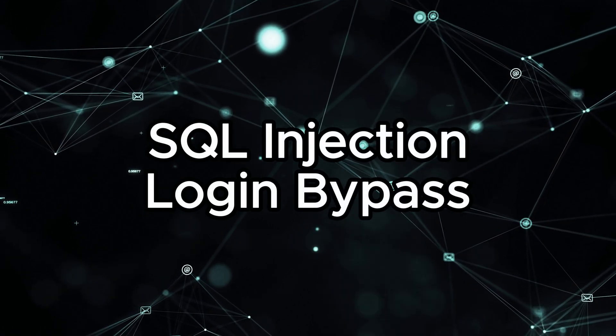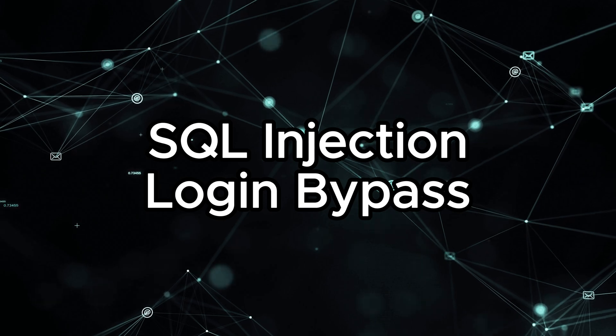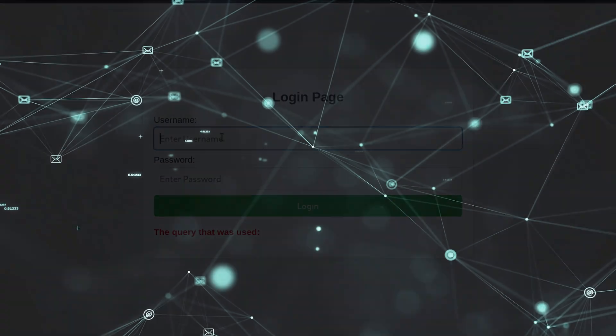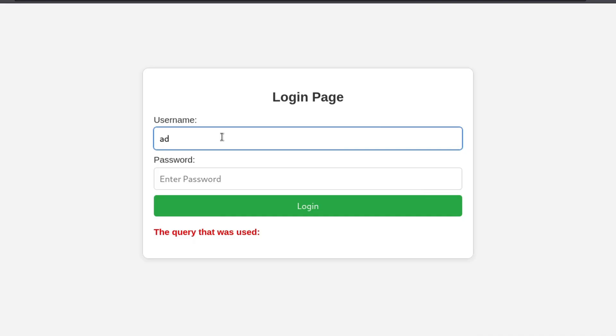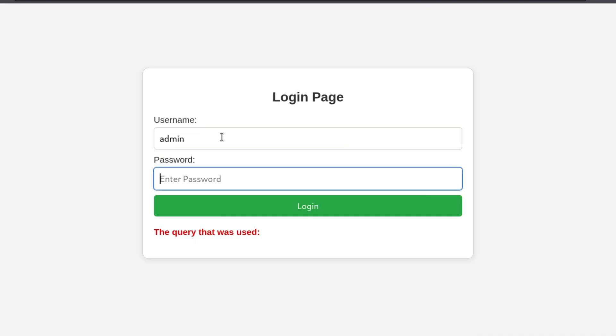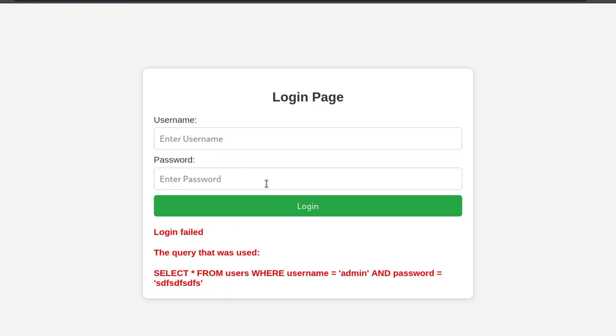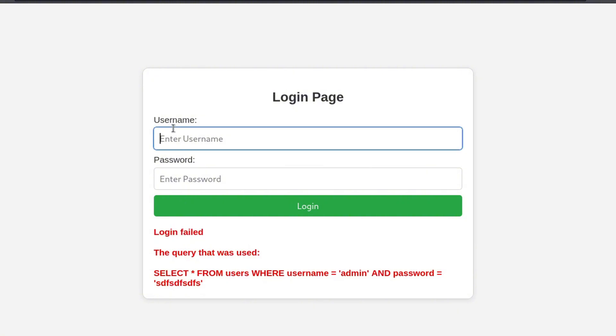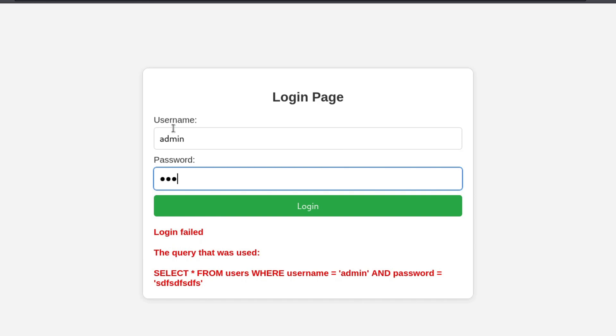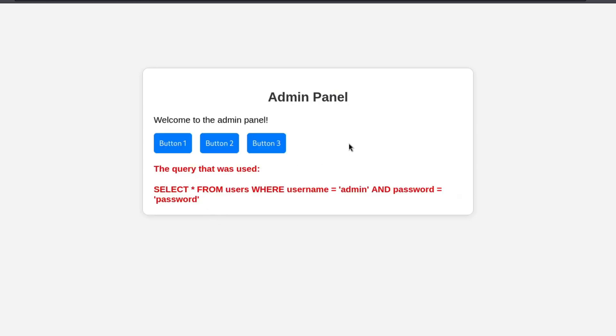Here is the login page that we are going to attack in this video. It's very simple, only asking for a username and password. If you enter a wrong username and password, you will be met with the message 'Login failed, please try again.' And if you enter the correct username and password, you will be redirected to the admin page.